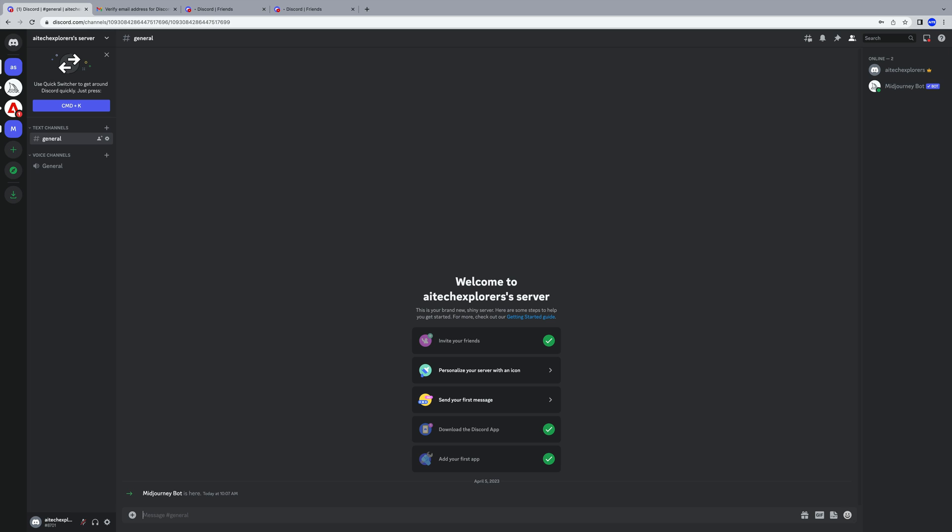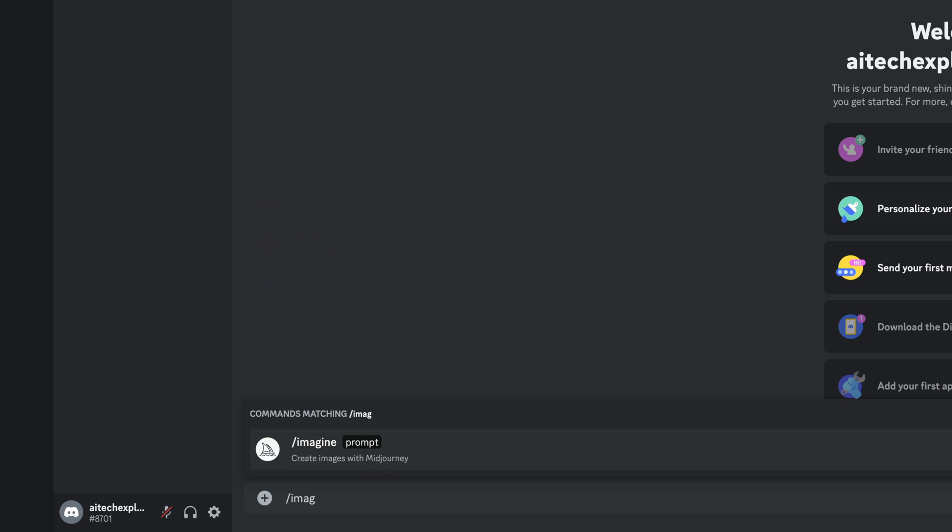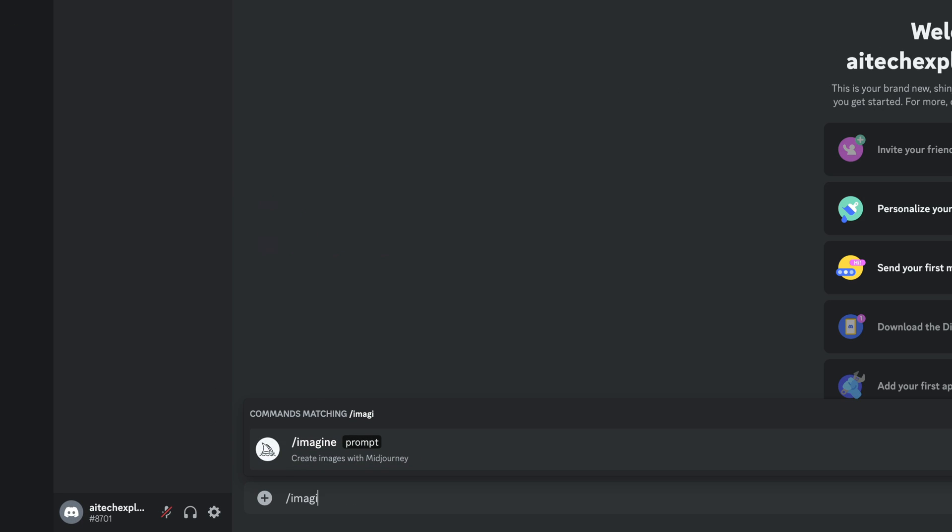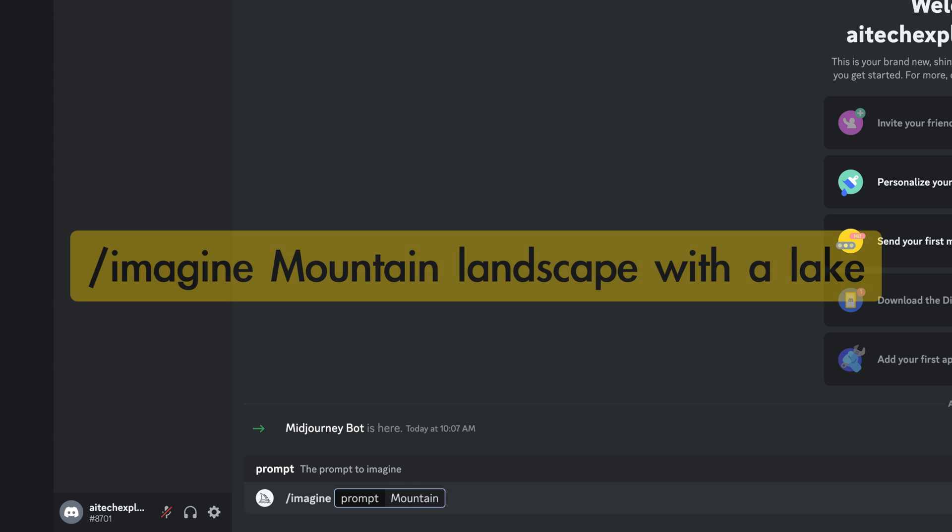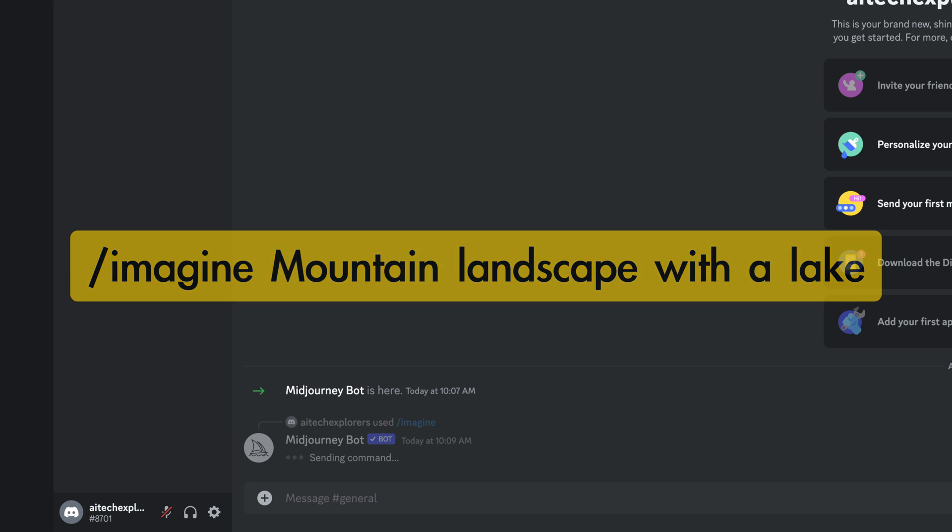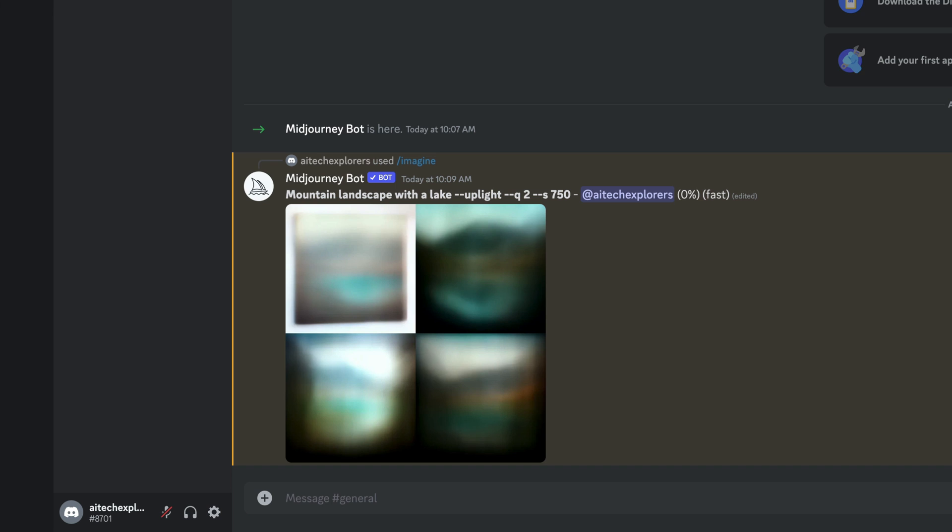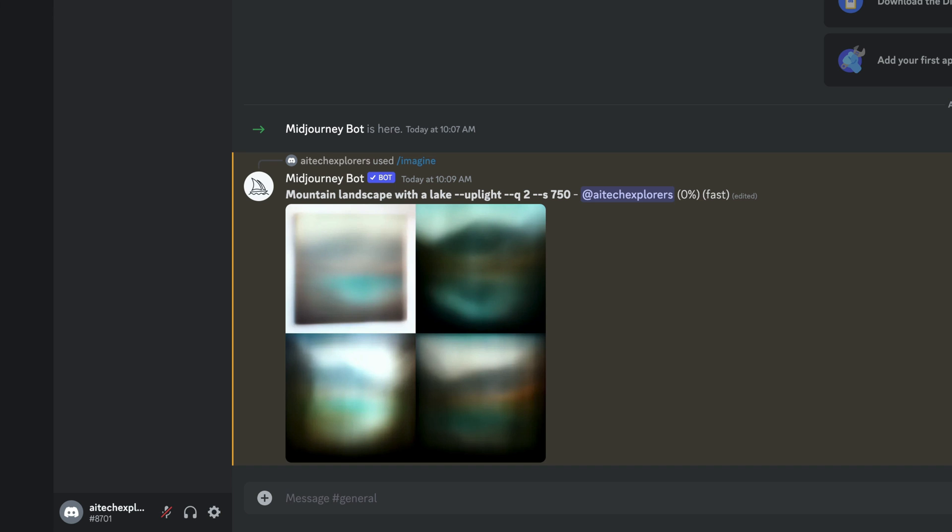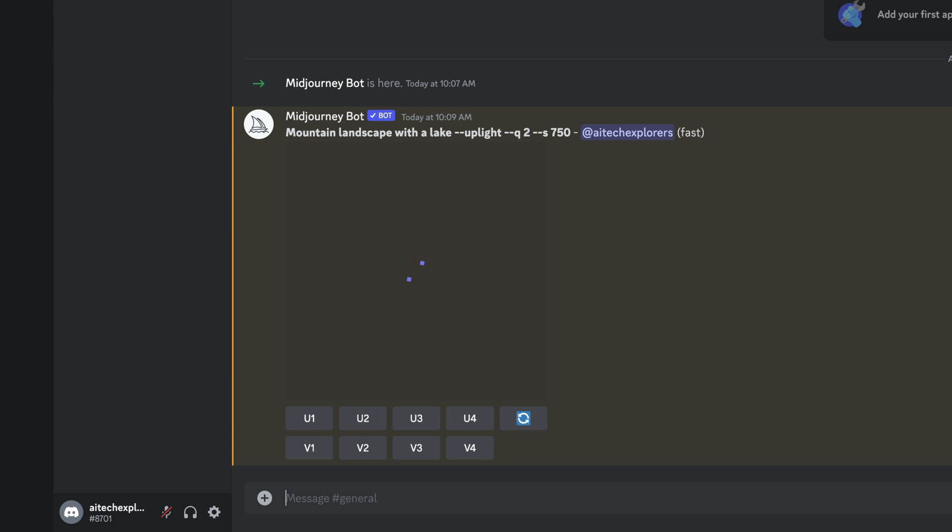To paint, we use the Imagine command, which we type after a slash in the message line. Then, enter what we want to paint. Let's start with a landscape, for example. How about having MidJourney paint a mountain landscape with a lake as our first image? Wait for it to be created. And here we have it.